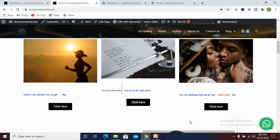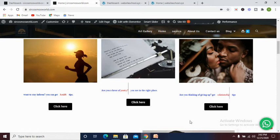Hi everyone, my name is Odao Kosmos, the founder of Website School and also Sarkosmos World.